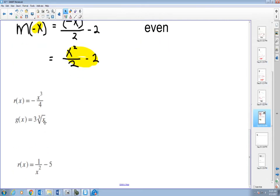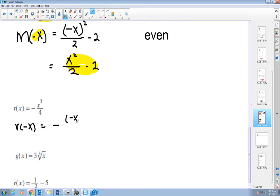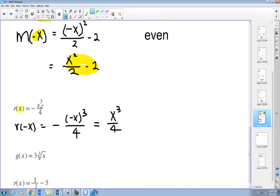What about the cubic function — is it even or odd? This already has a positive x, so I substitute negative x: that's (negative x) to the third power over four. Negative x to the third is negative x cubed; times negative one becomes positive x cubed over four. When I input positive x, the output is negative; when I input negative x, the output becomes positive — same numerical value, just opposite sign. So the function is odd.